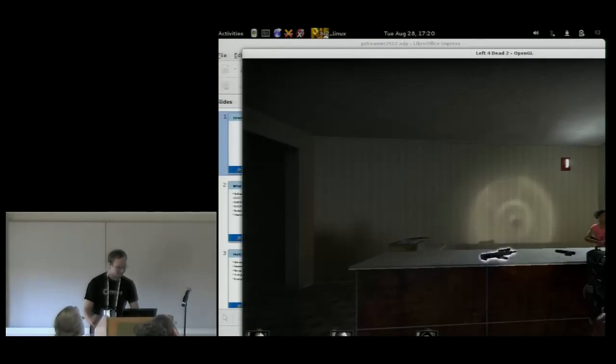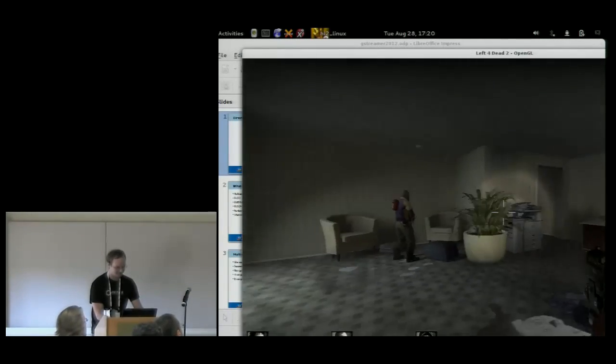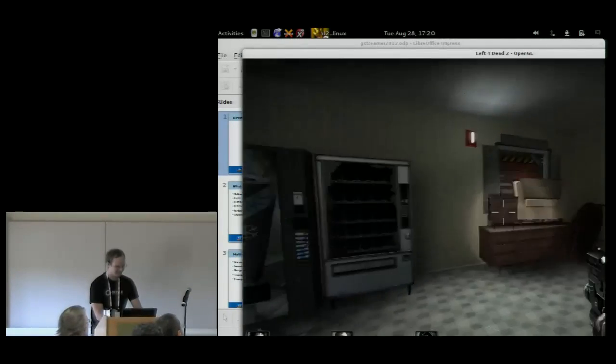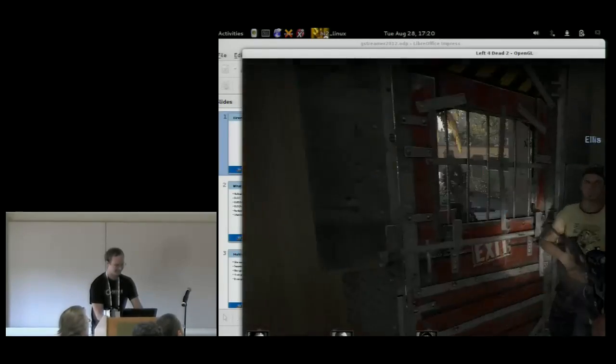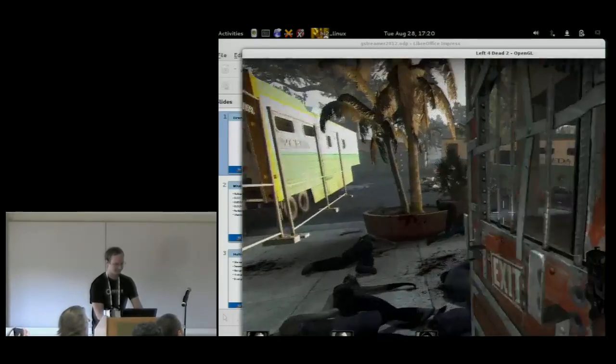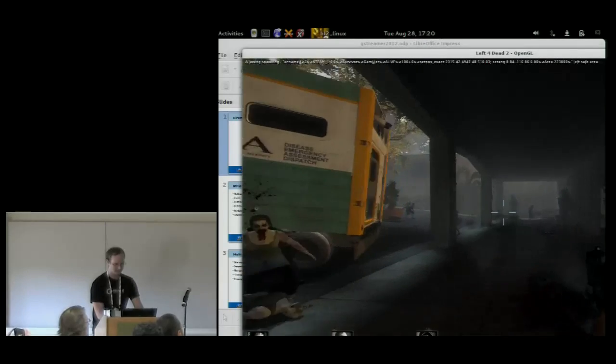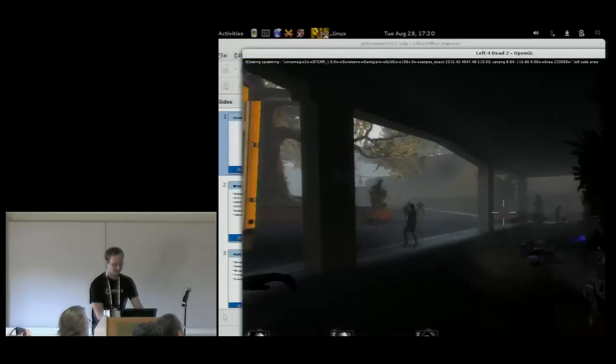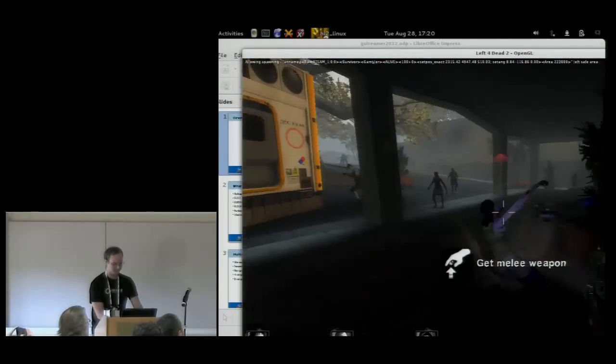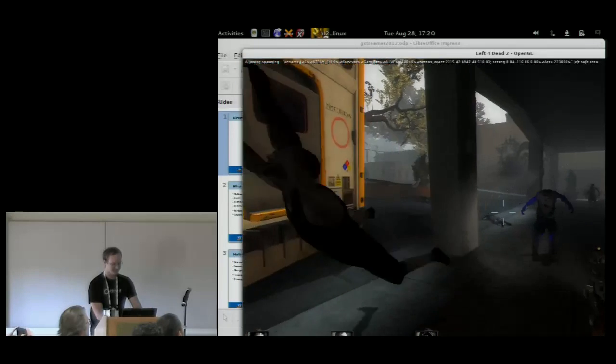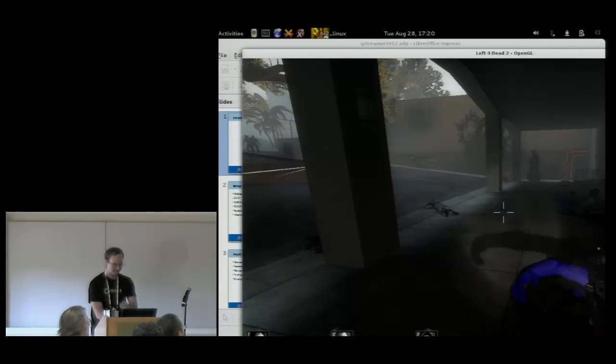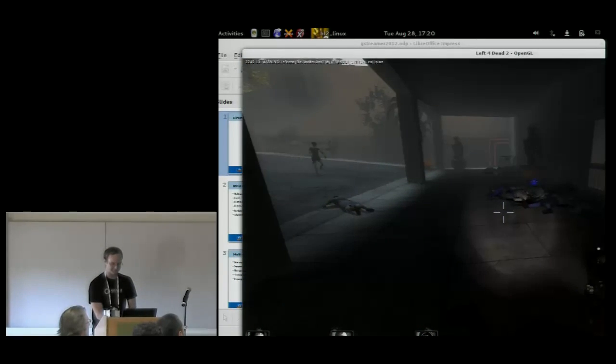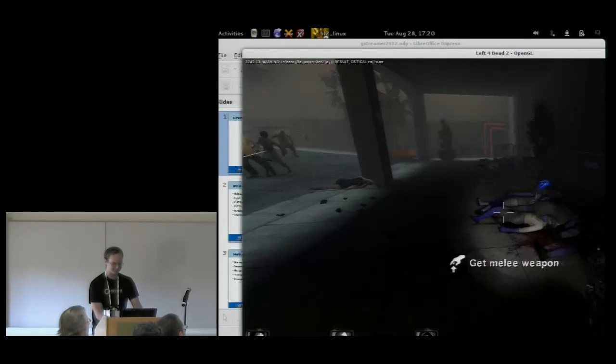Which you'll probably see in a moment here. So this is Left 4 Dead 2 running under OpenGL on Linux. This guy's not supposed to be blue. That was not supposed to be purple.